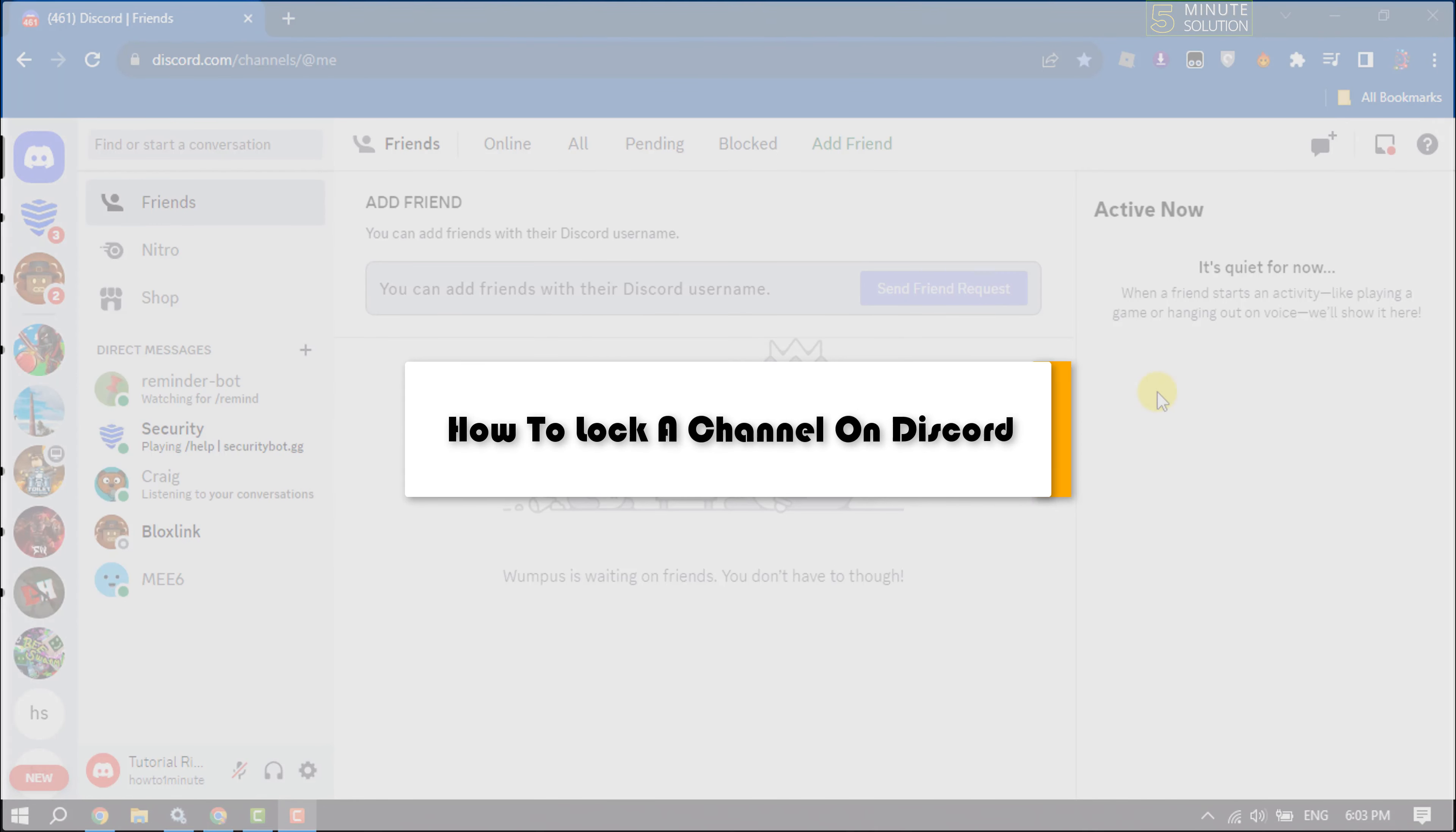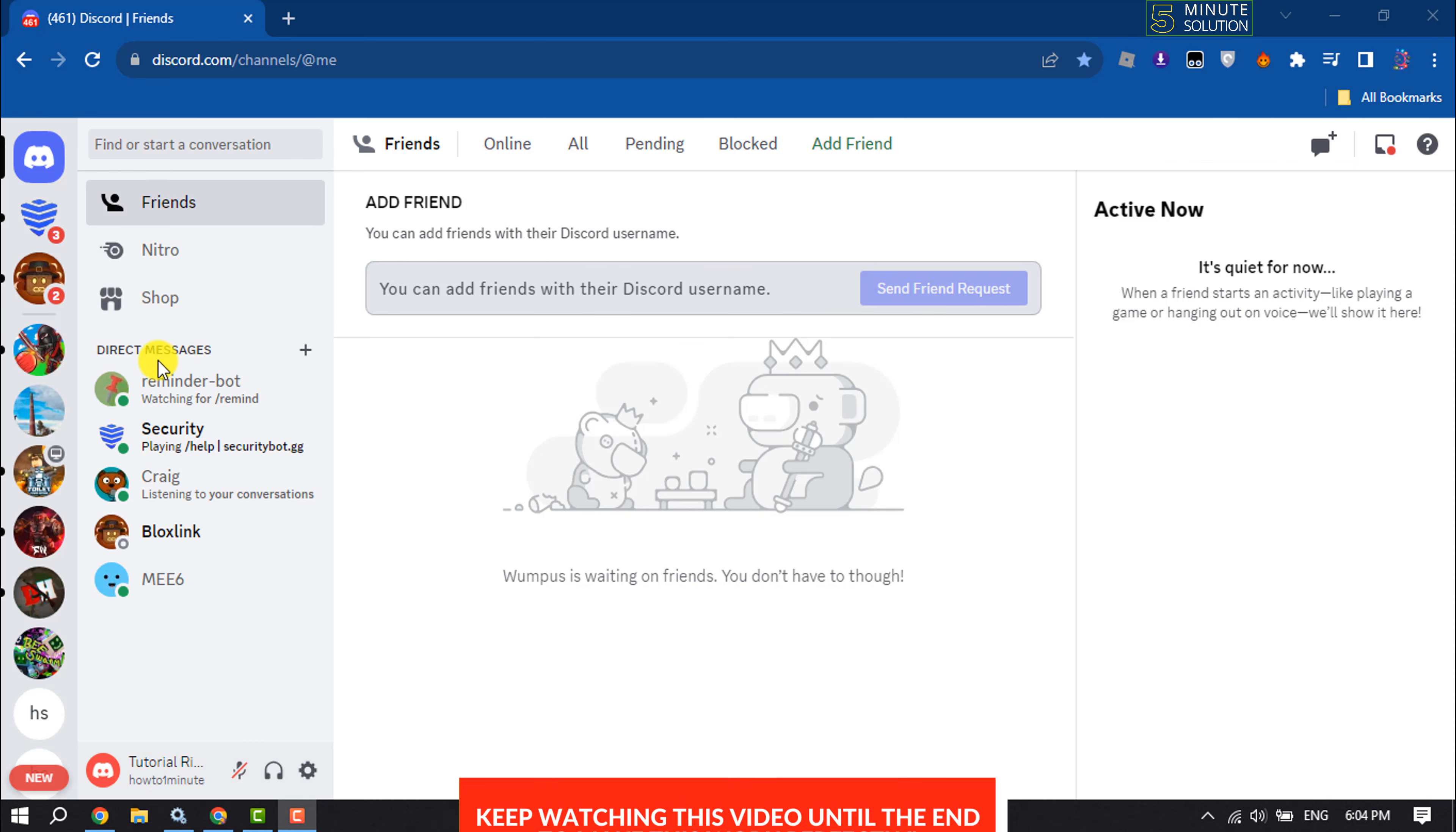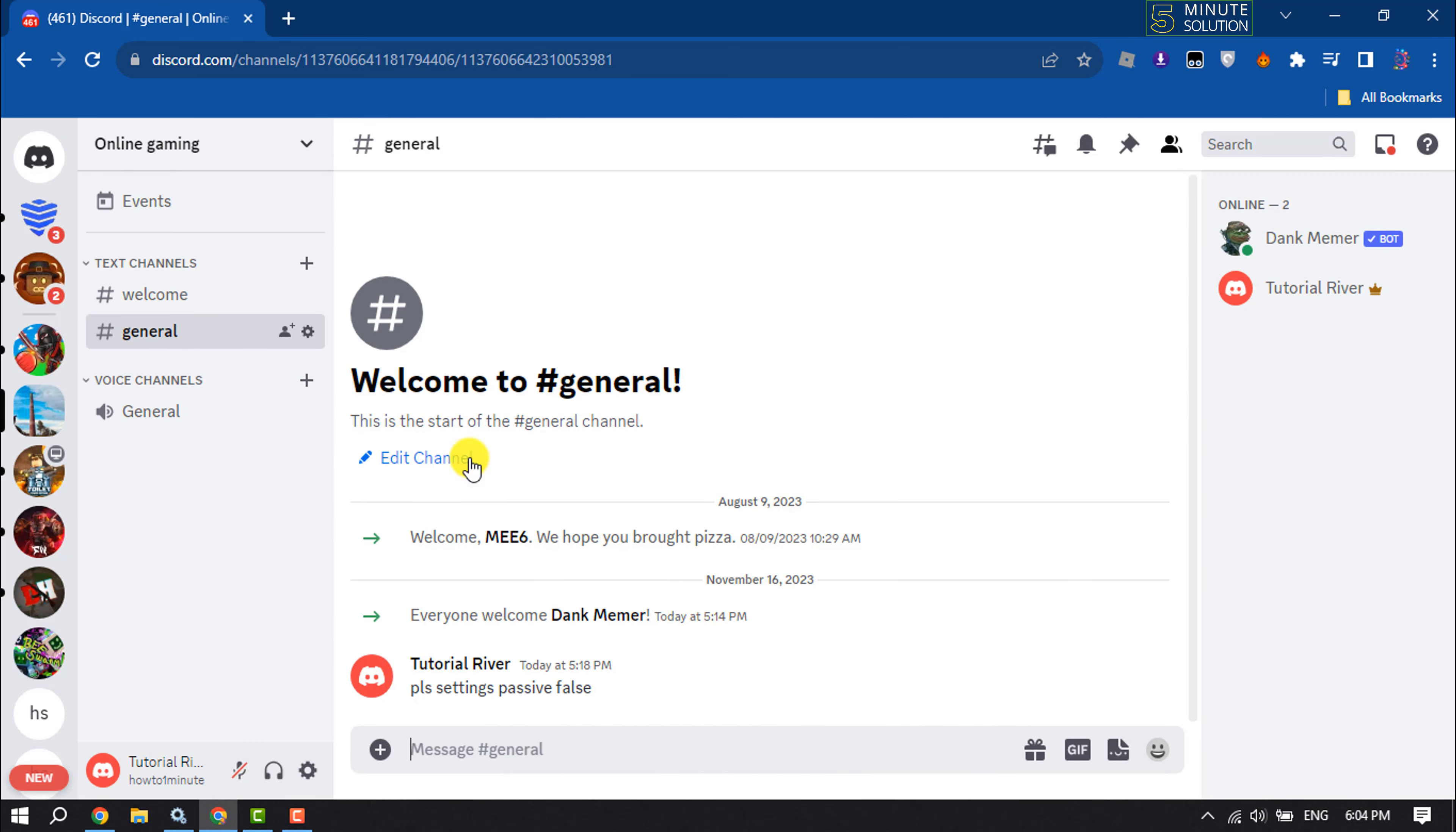This Five Minute Solution will show you how to lock a channel on Discord. First, open Discord and sign into your account. Now go to the server where you want to lock a channel and hover over the channel.